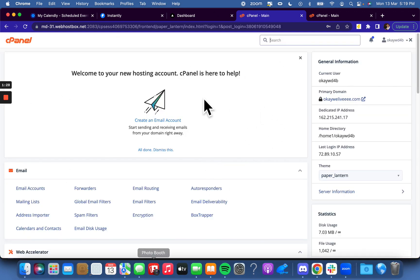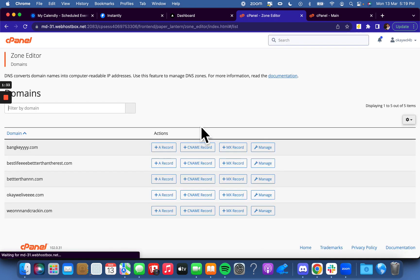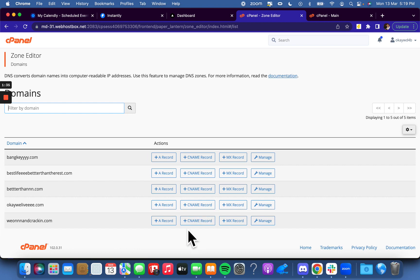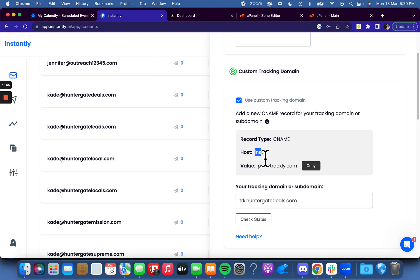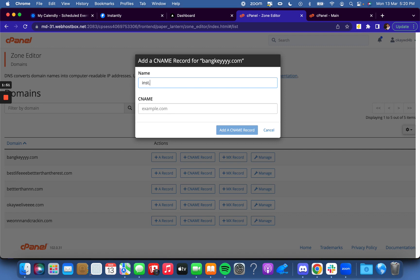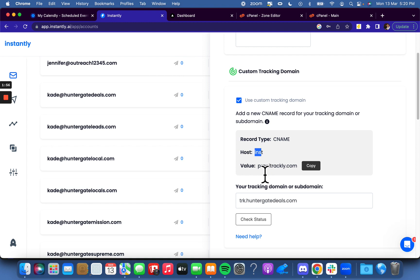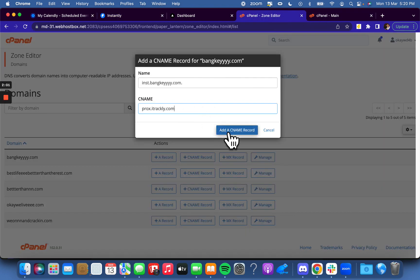In cPanel, you go to where it says Zone Editor, which lets you edit the CNAME record. So if you're on Google Workspace, Namecheap, GoDaddy — whatever you're on — you just need to edit the CNAME record. You go in here, take the host, paste it in with a period and it will autofill the domain for you. Then you go back to Instantly, copy the value, put it in just like that, and click 'Add CNAME Record.'